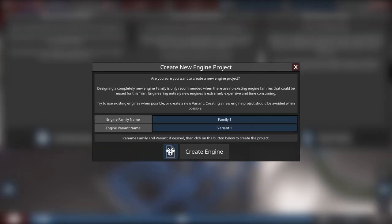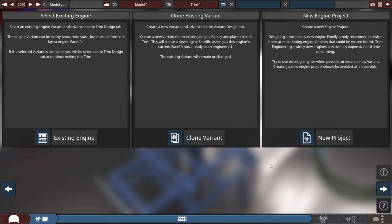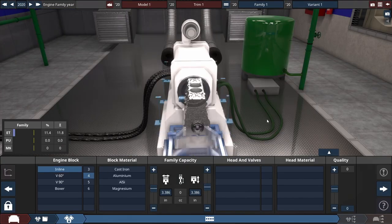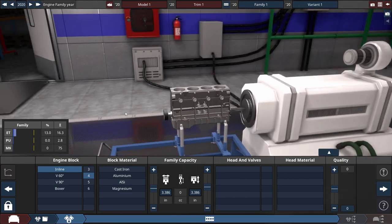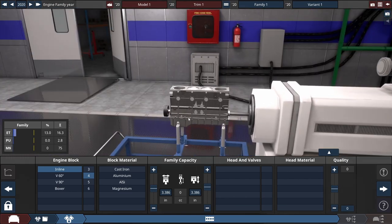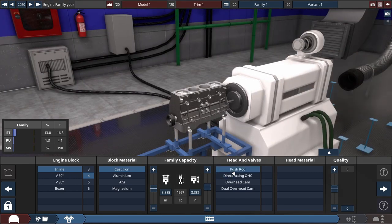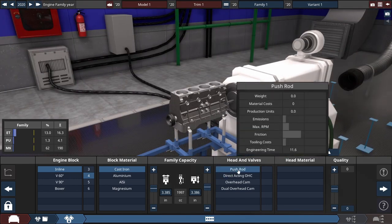Create a new engine. I don't know what to name it yet, but I think we are just going to do an inline four since this is based off of the S2000 or ND Miata.